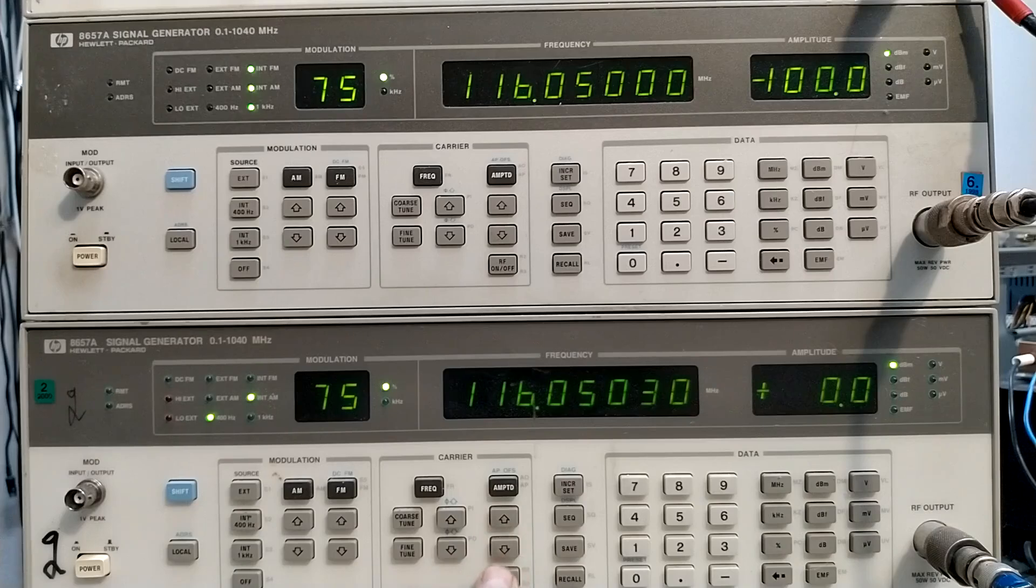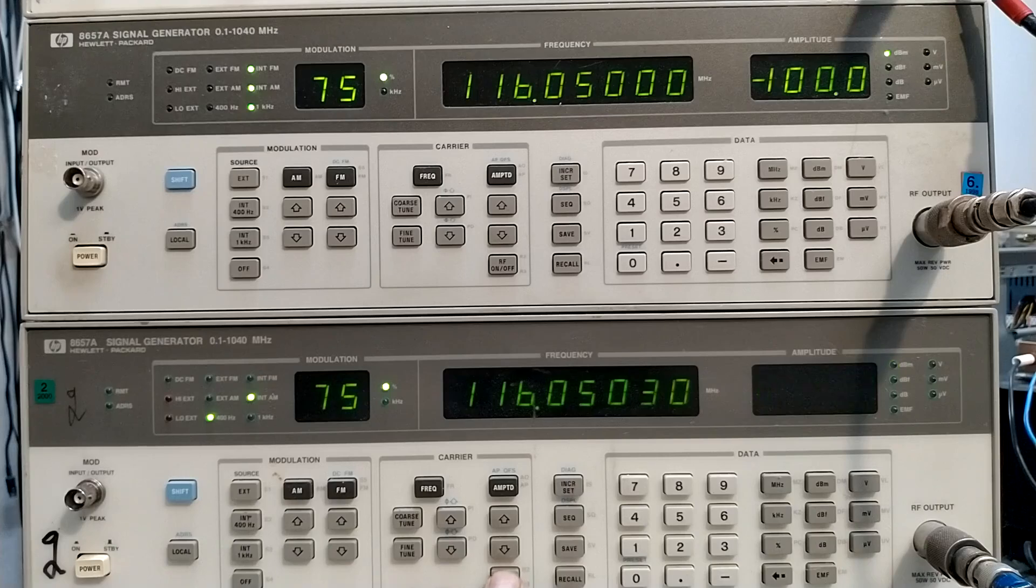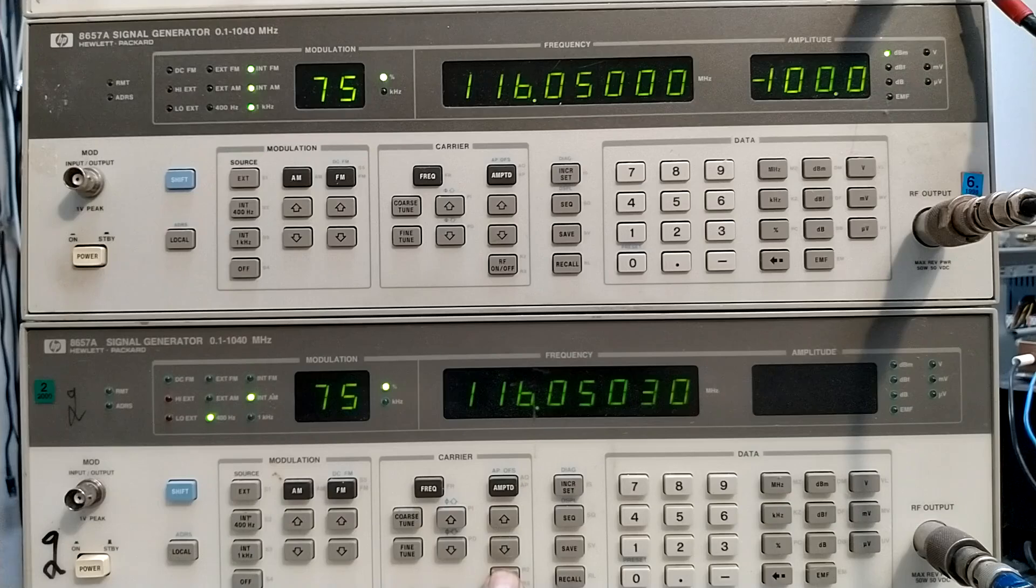Now the difference is 100 decibels. And now there is a big delay for the weak signal also.